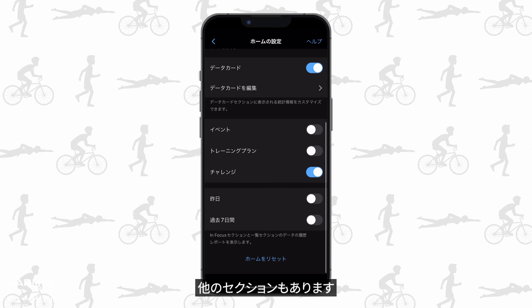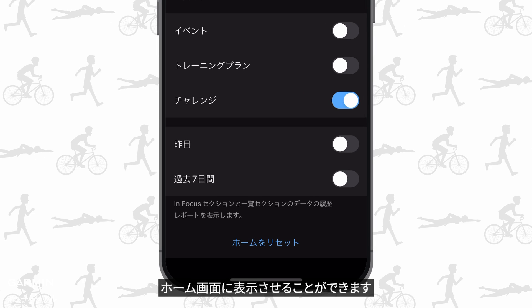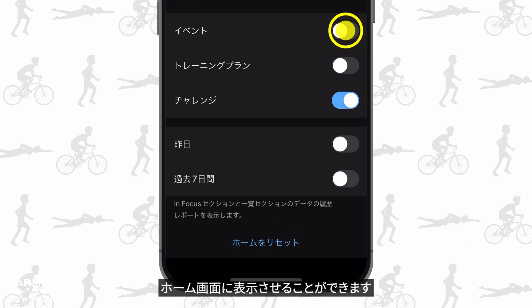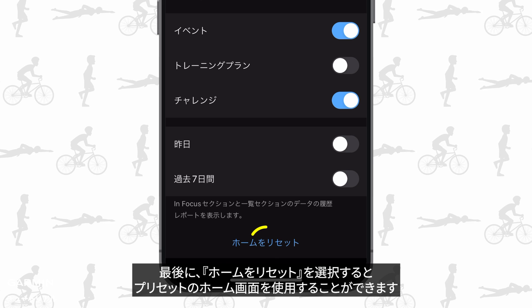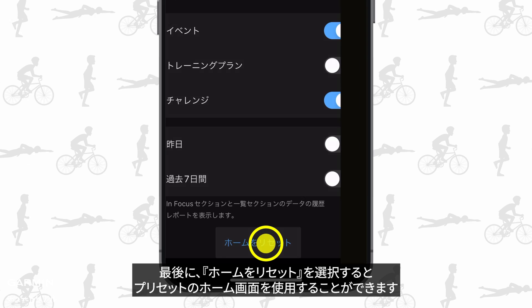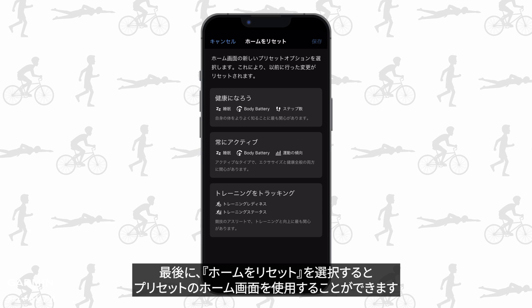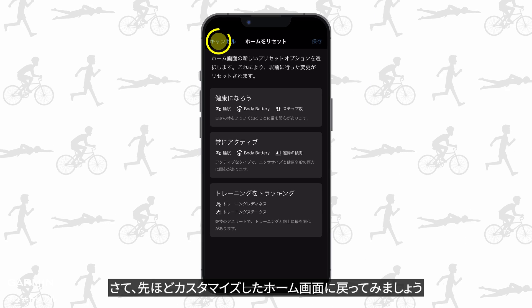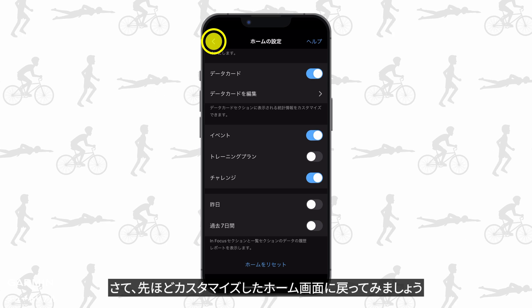There are other sections you can enable to show on the home screen. Lastly, you can select reset home to use the preset home screens. Now go back to see the home screen you just customized.